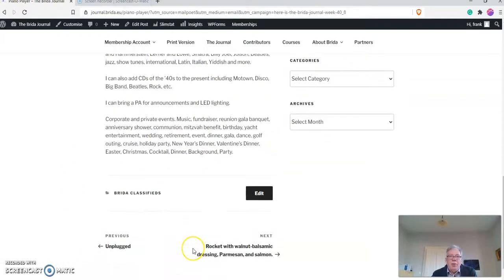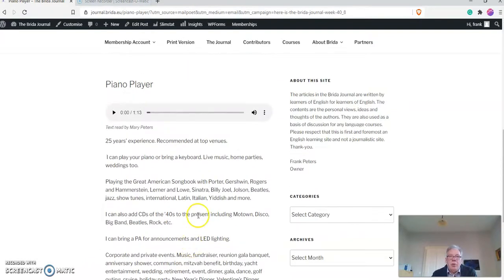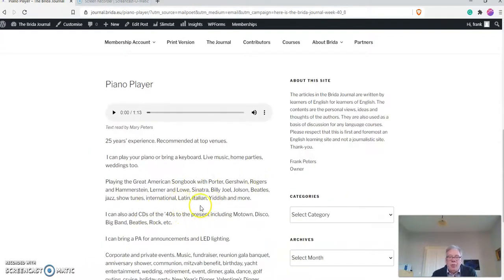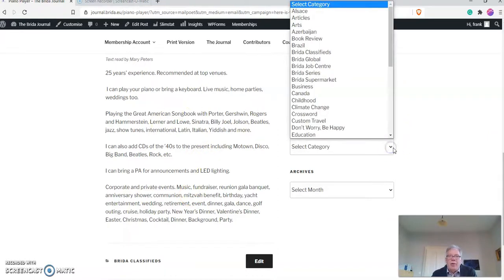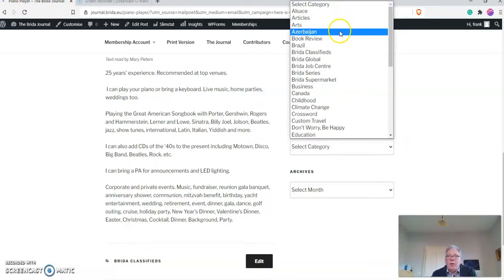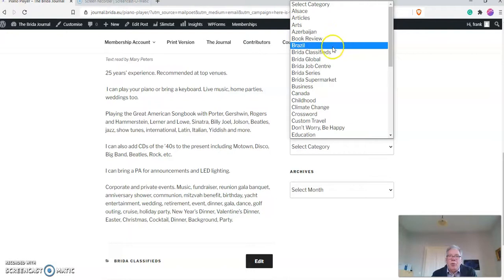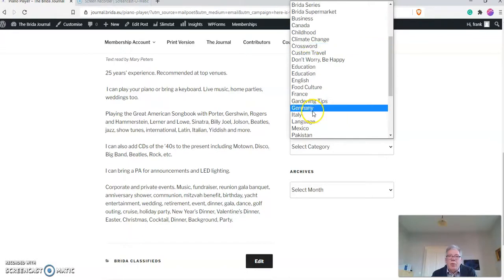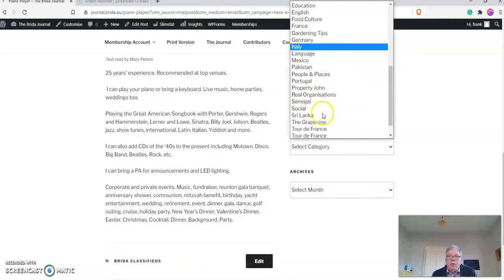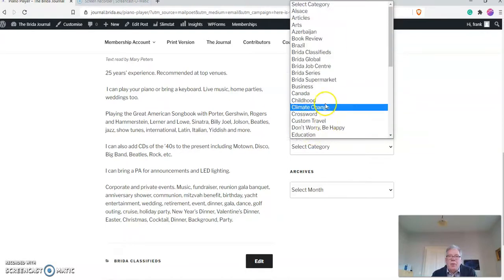There may or may not be a link to a lesson. But you can actually continue exploring this database because there are about 150 different articles now available, and there are several ways you can do this. You can select categories: Alsace, Articles, Arts, Azerbaijan, Book Review, Classified, Job Center, Business. Just have a look through here. If there is something that you find interesting, then you can have a look at that.